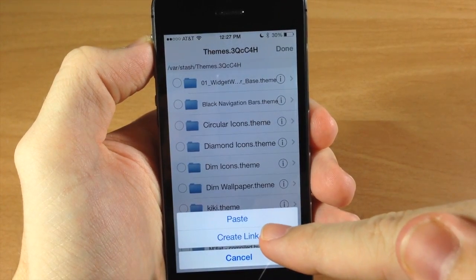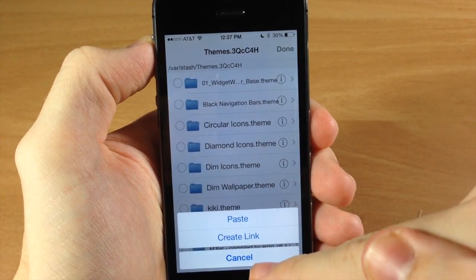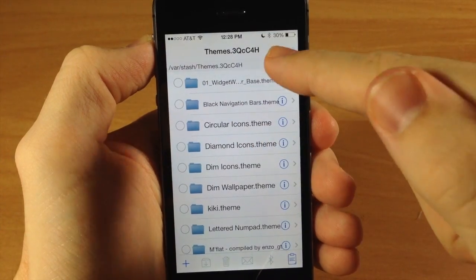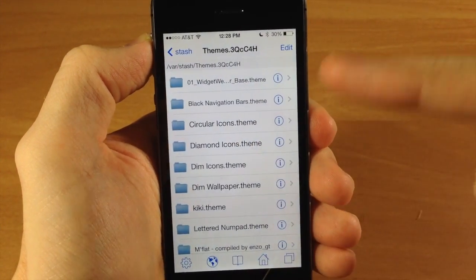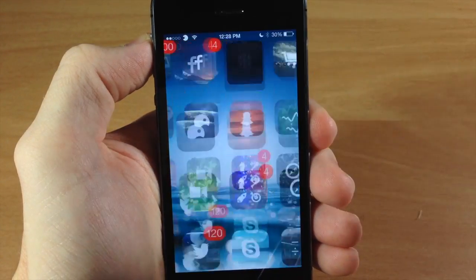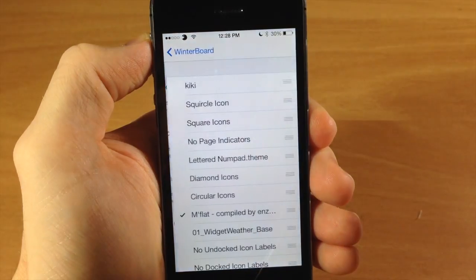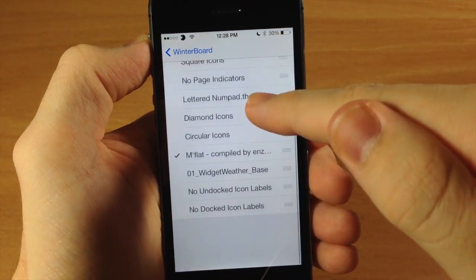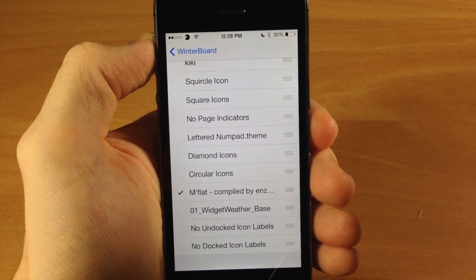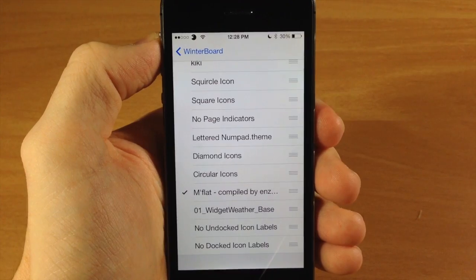I actually already have this theme installed so I don't want to paste over it, but that's all you have to do. You don't have to respring or anything — it's automatically in your WinterBoard. Just go to select themes, tap on mflat right there, then respring your device and you'll have that theme.